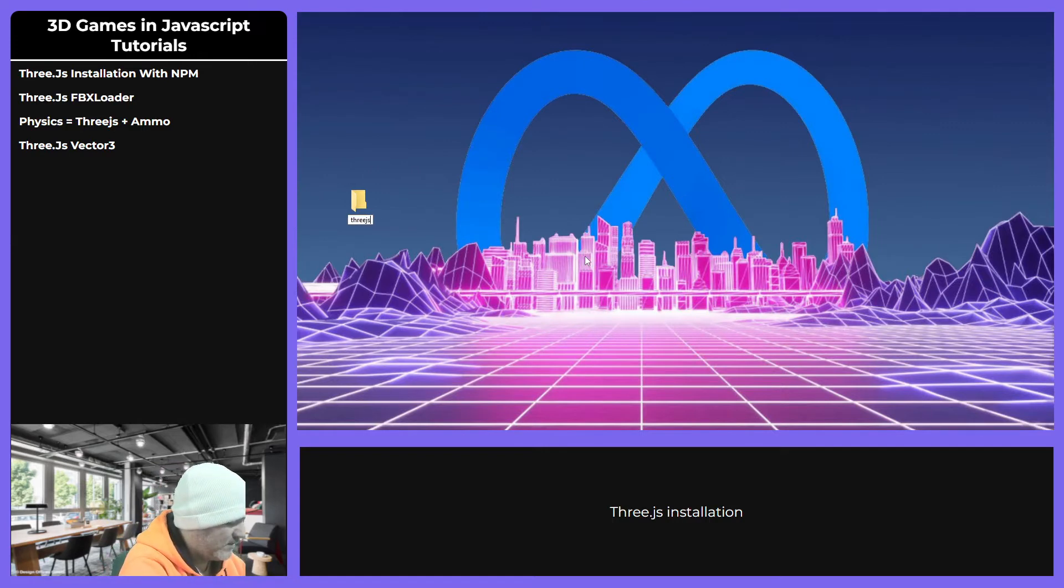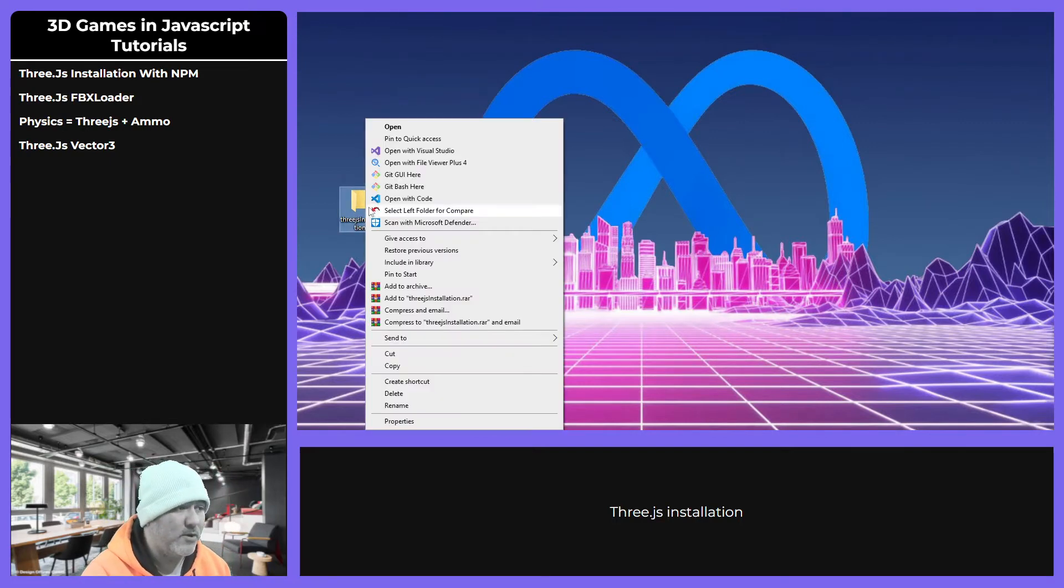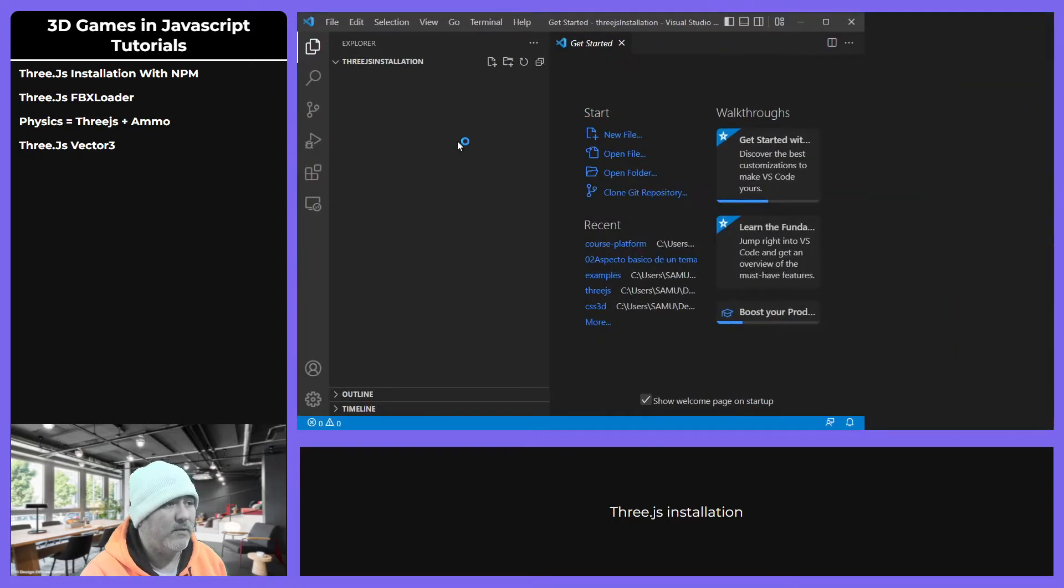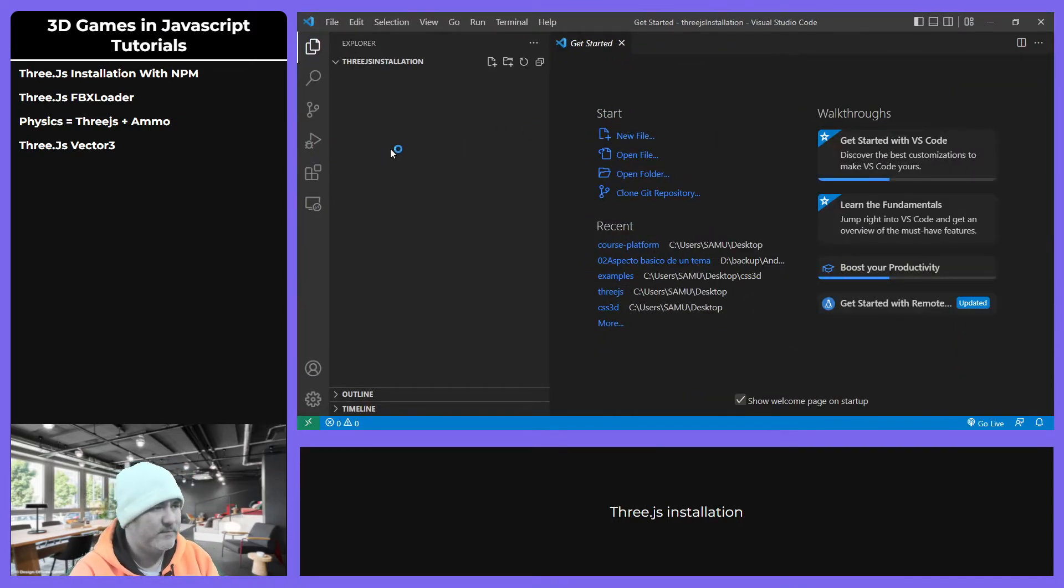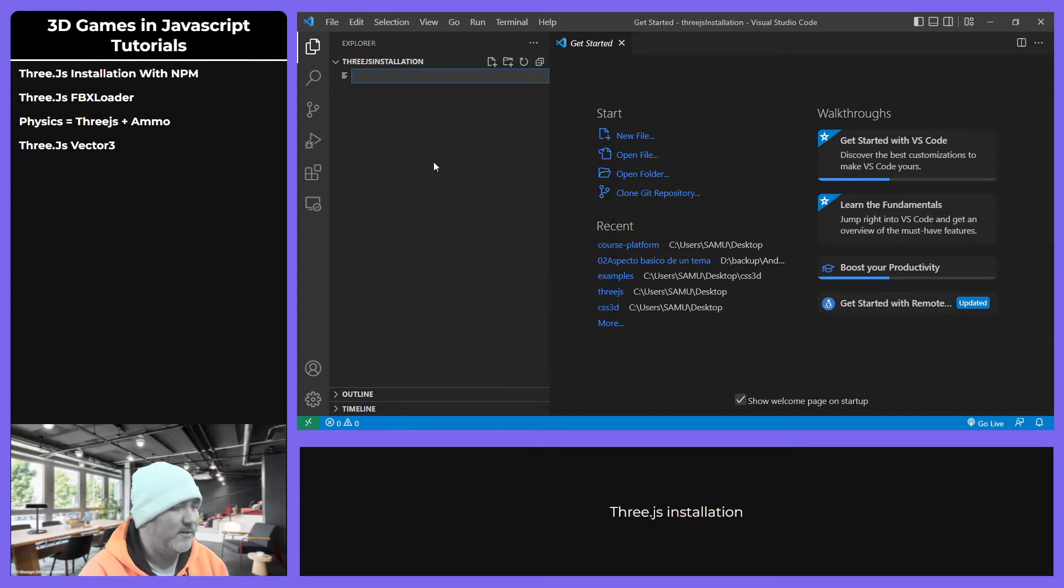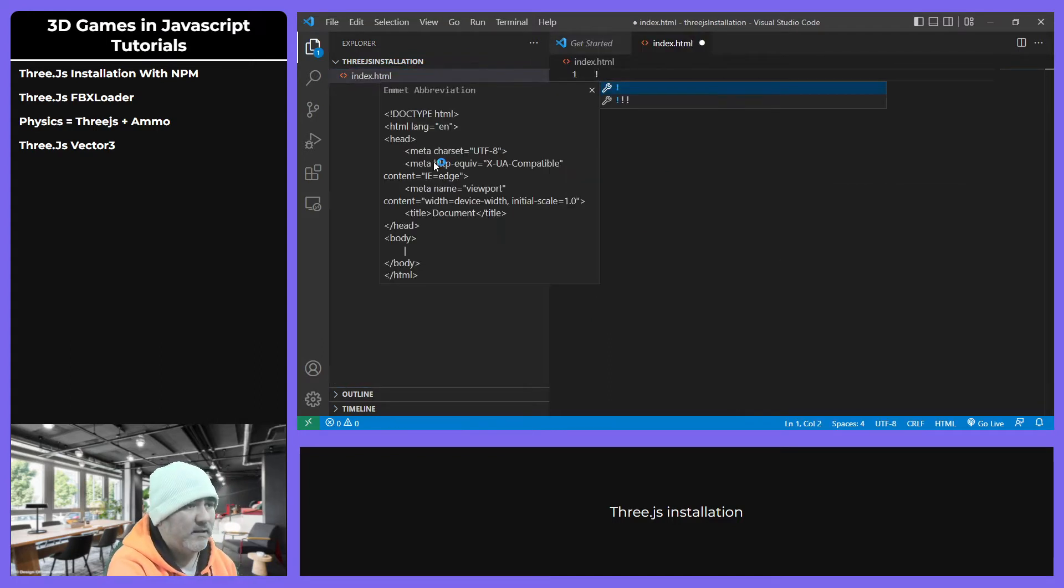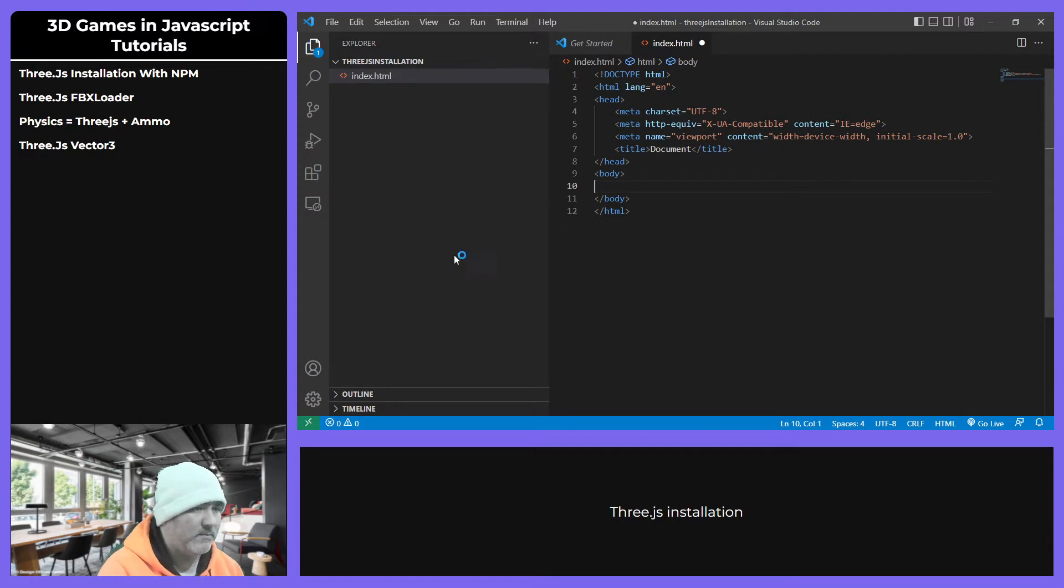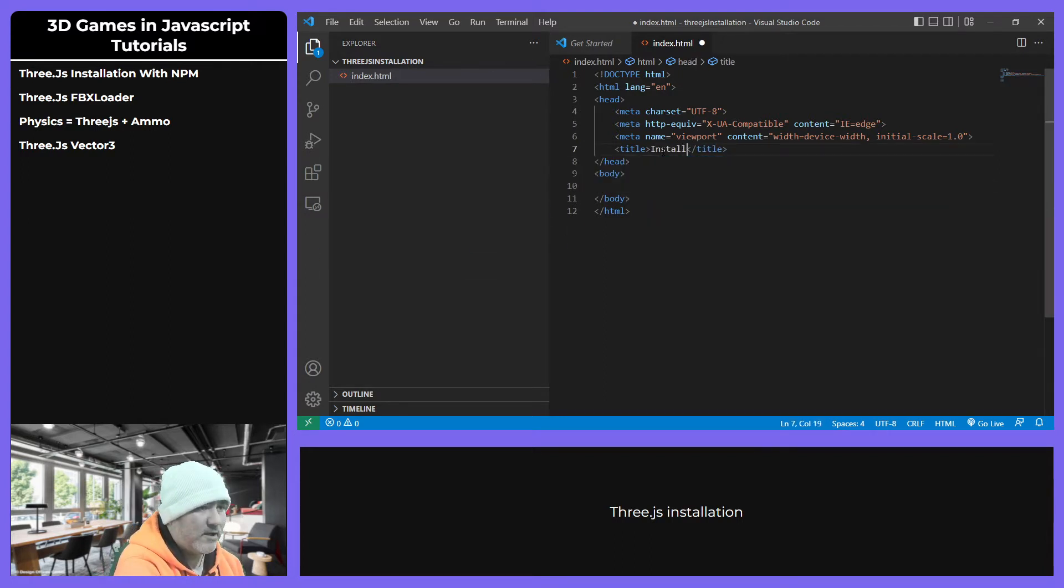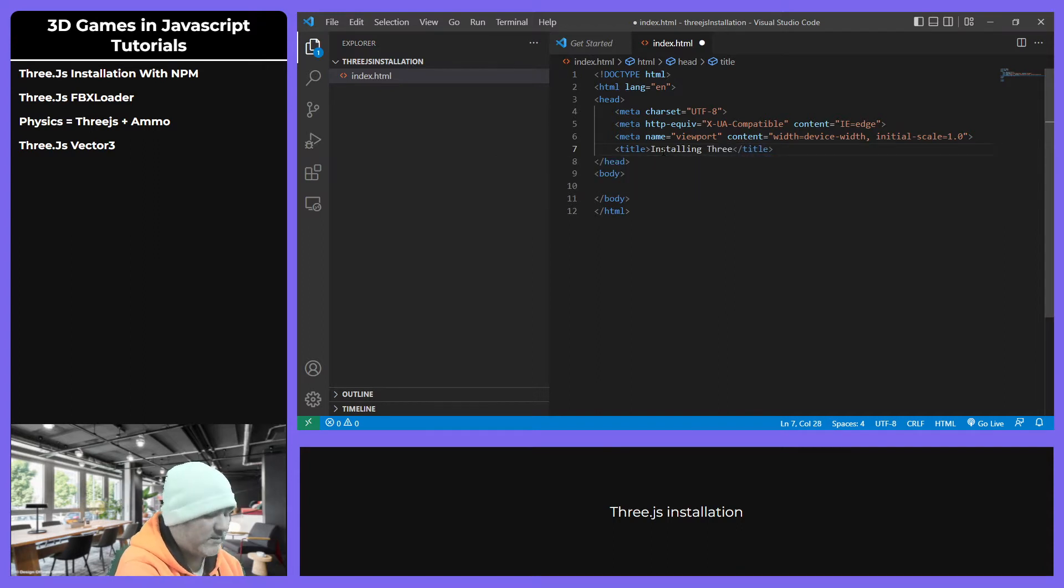That's why we are going to start right now creating a Three.js installation project. Right now, this is too easy, but we need to teach it anyway. Index.html. We can put some name: Installing Three.js.